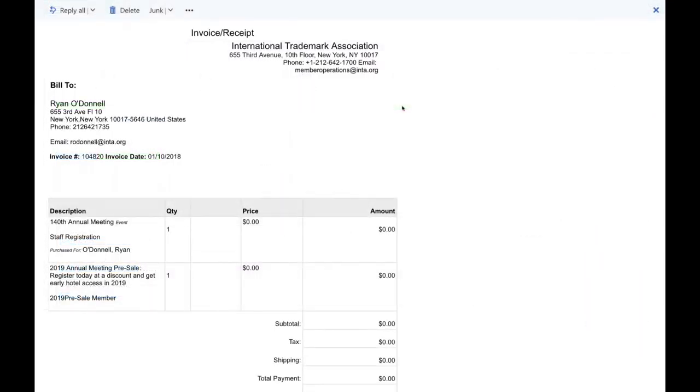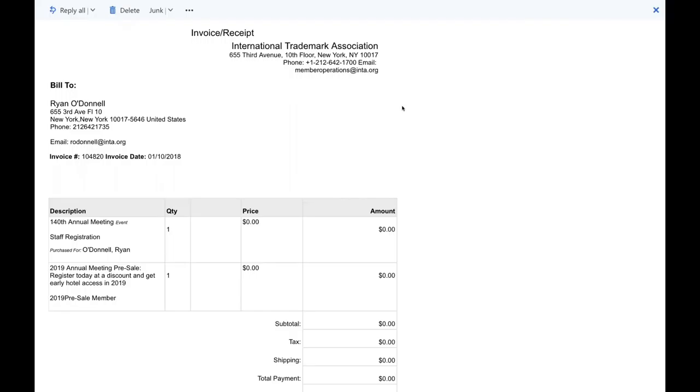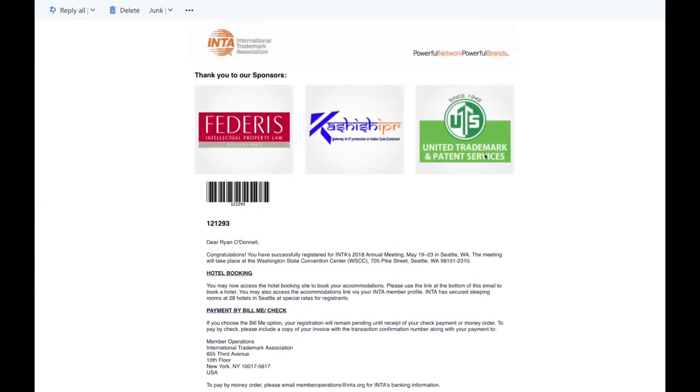Here is an example invoice or receipt of your annual meeting confirmation. And here is an example of the annual meeting registration confirmation, which includes more details related to your registration and the meeting itself.